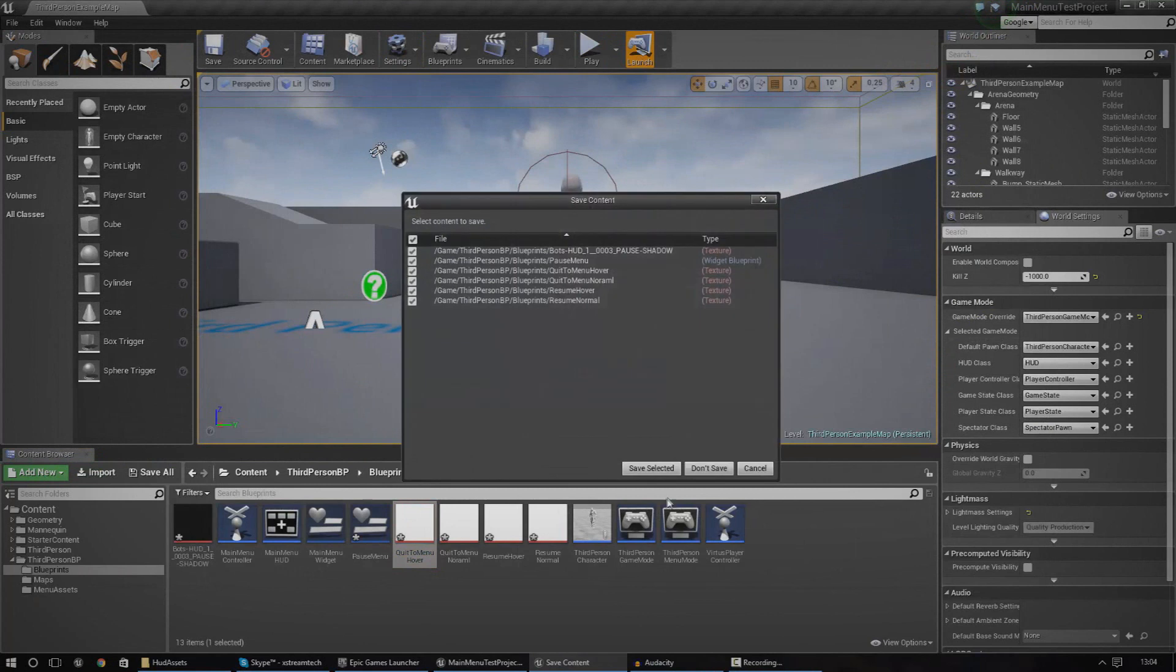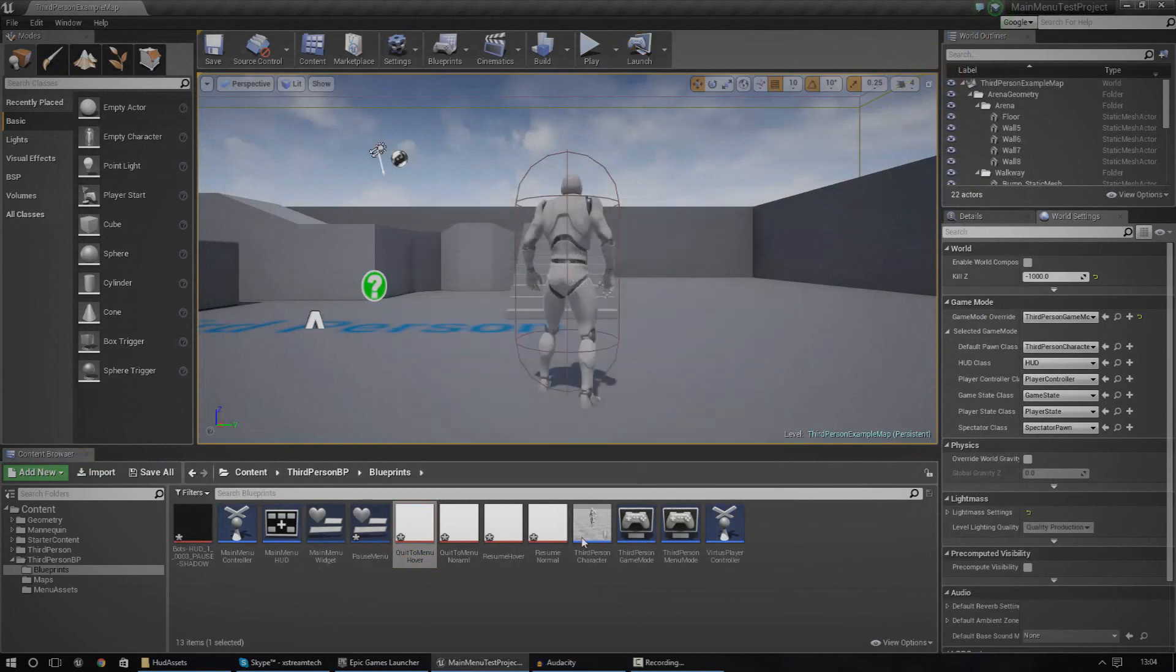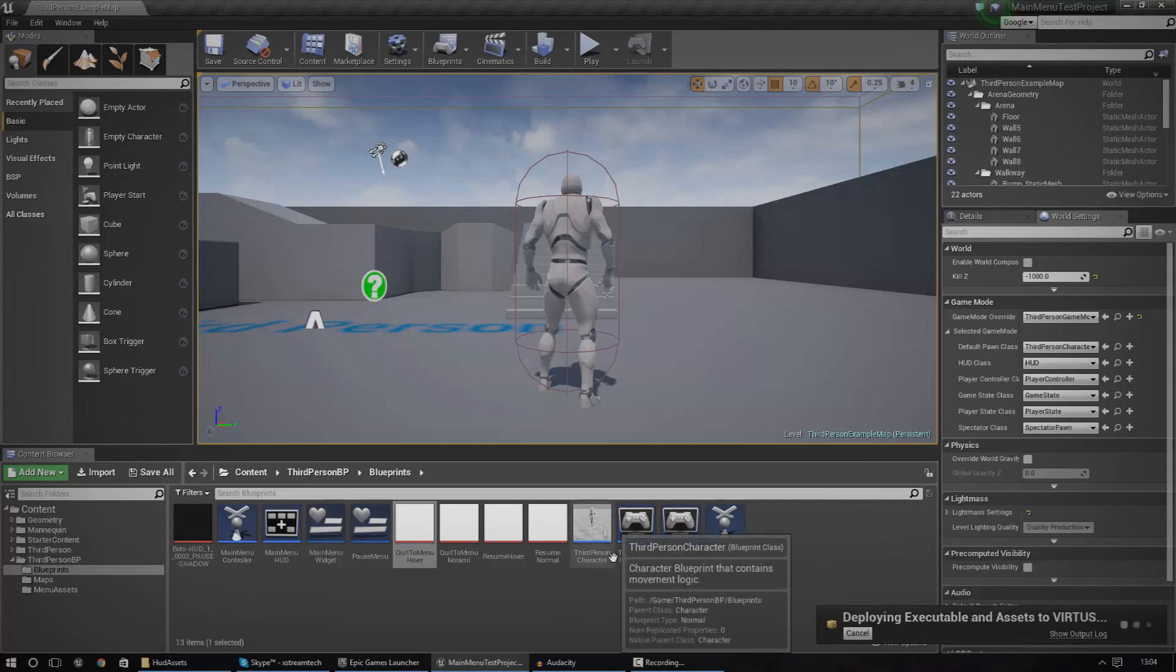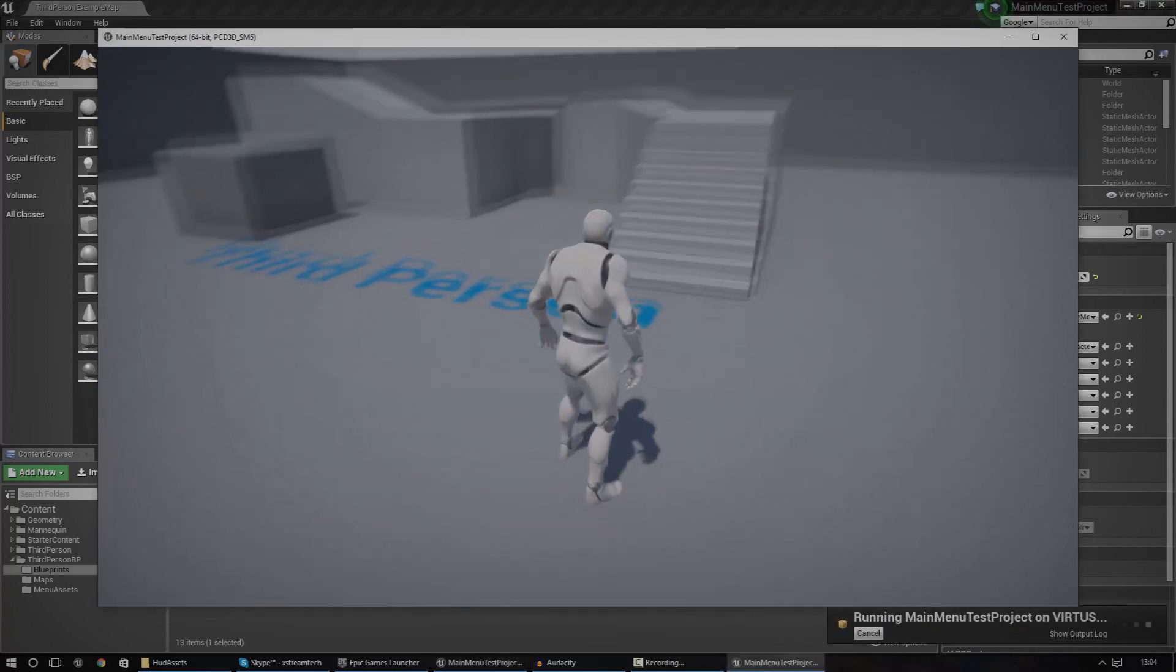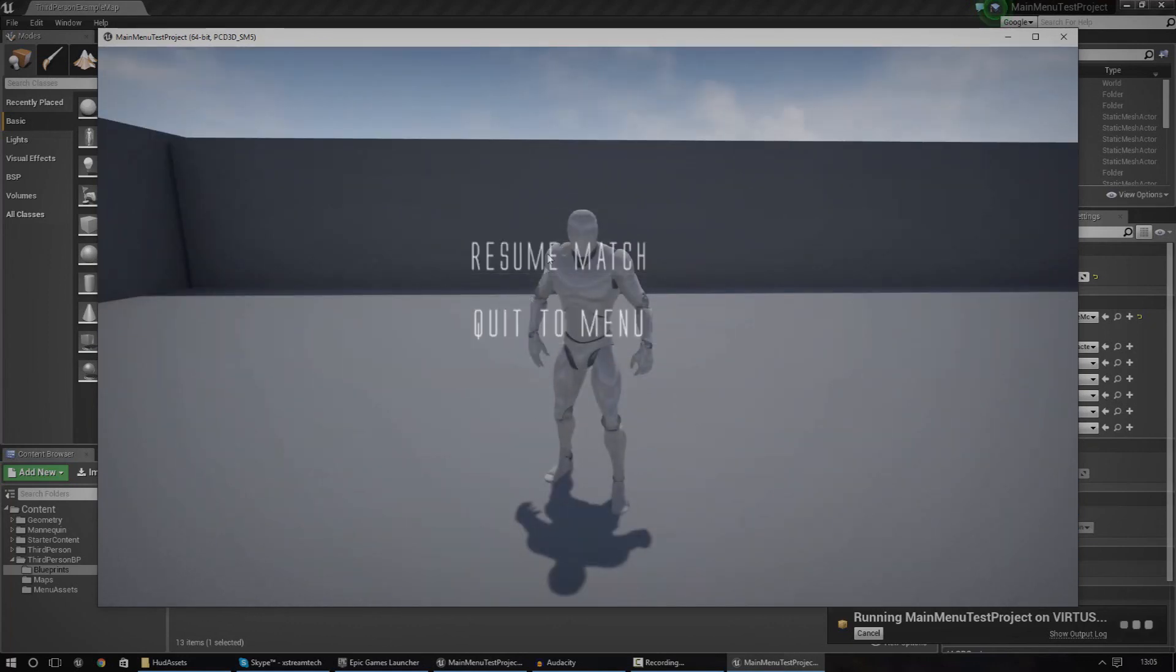So if I go ahead and launch now, making sure that I save all of this, we can see how nice it looks. And we're also going to put the little overlay in in a second, but I'm just going to go ahead and test this first. If I press escape, pause menu comes up and we've got our two buttons. You can't see them very well at the moment because we've still got the normal background.